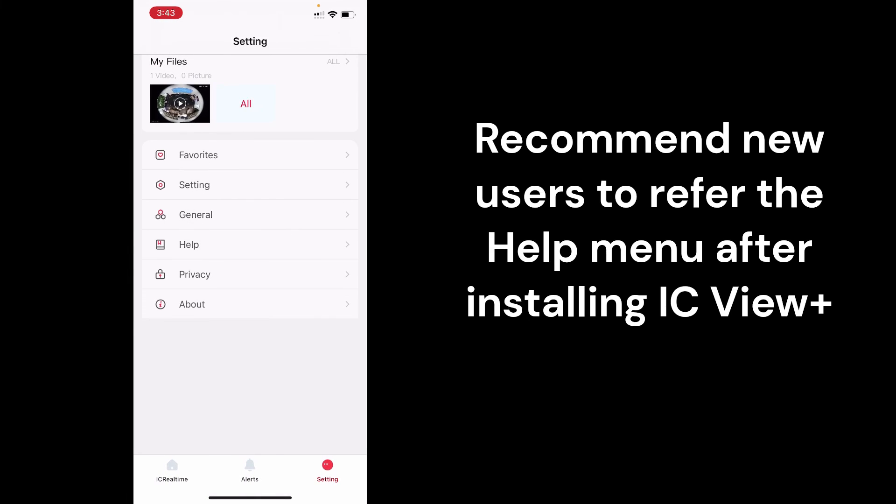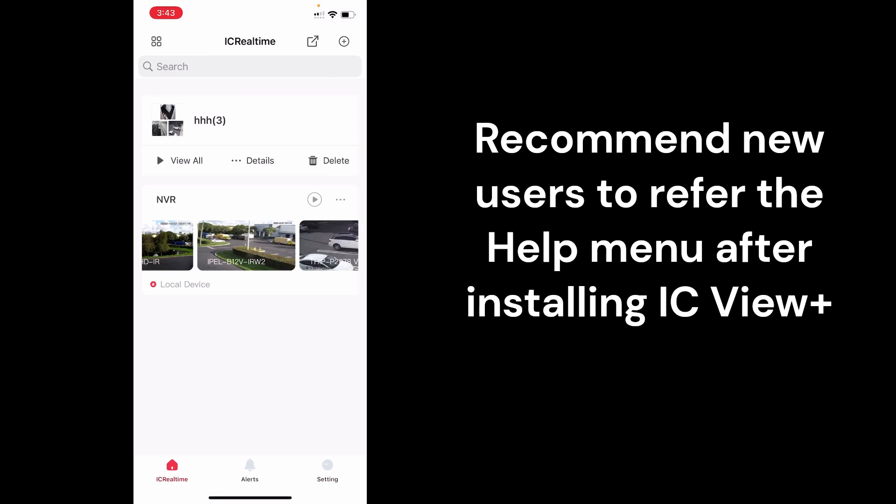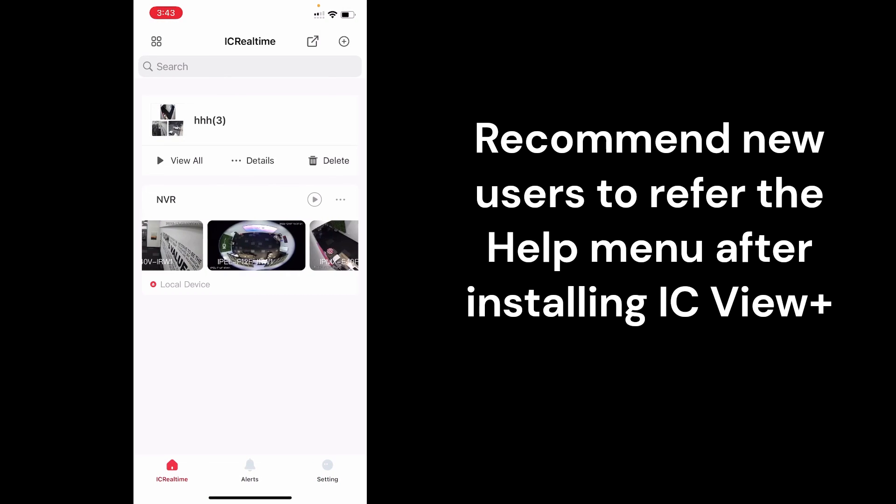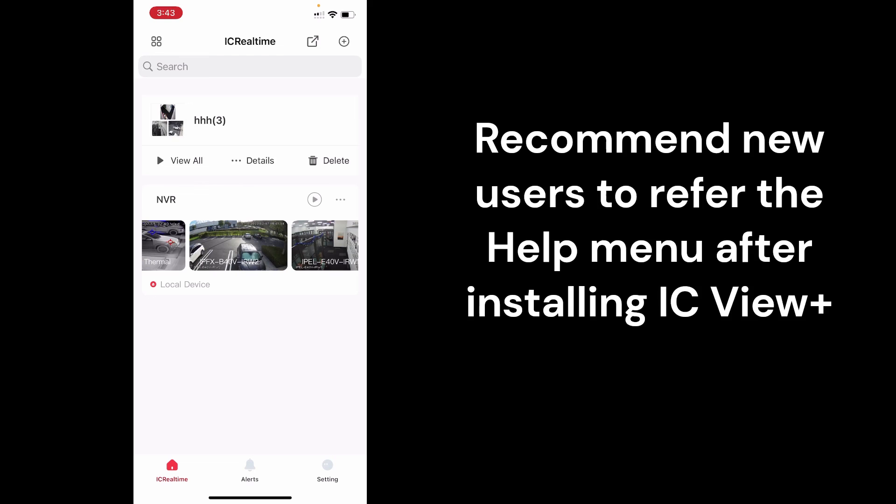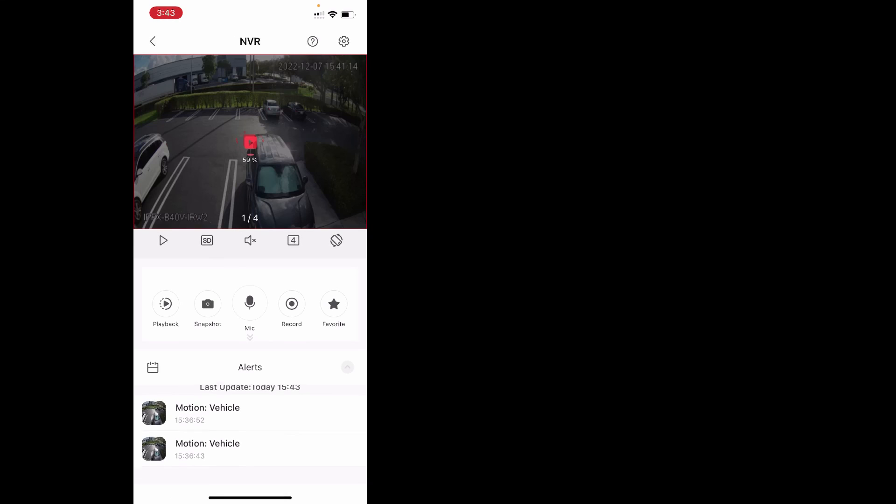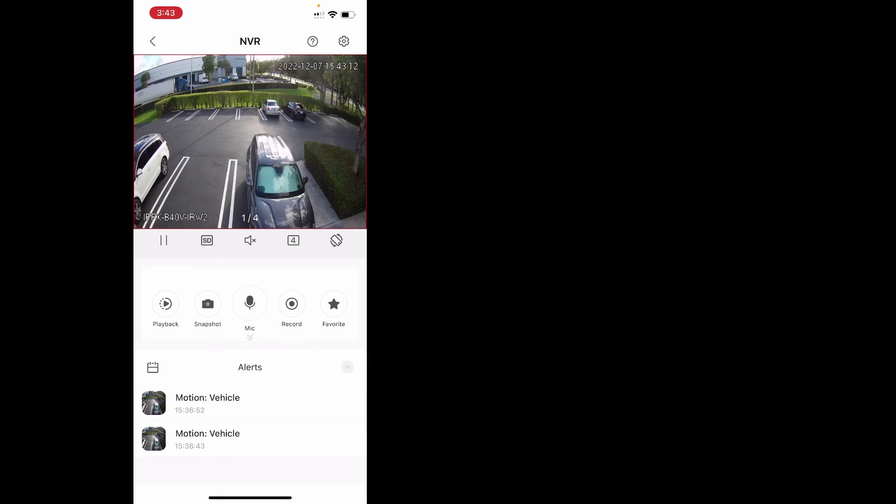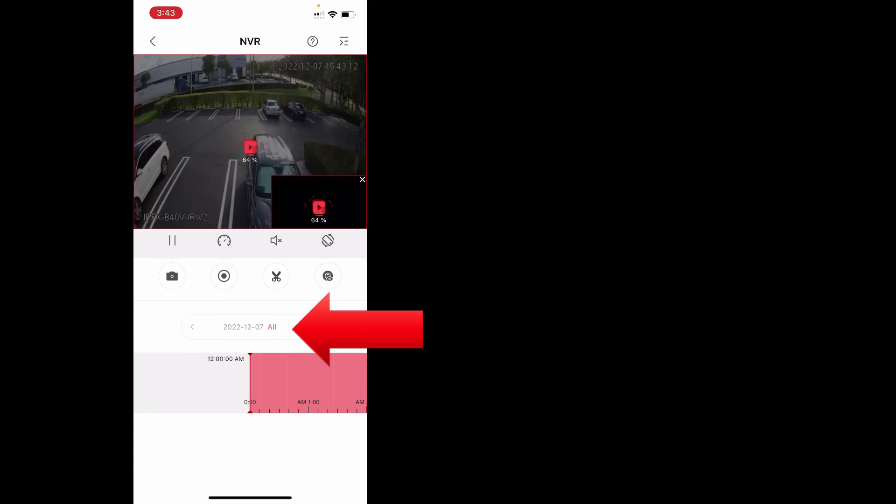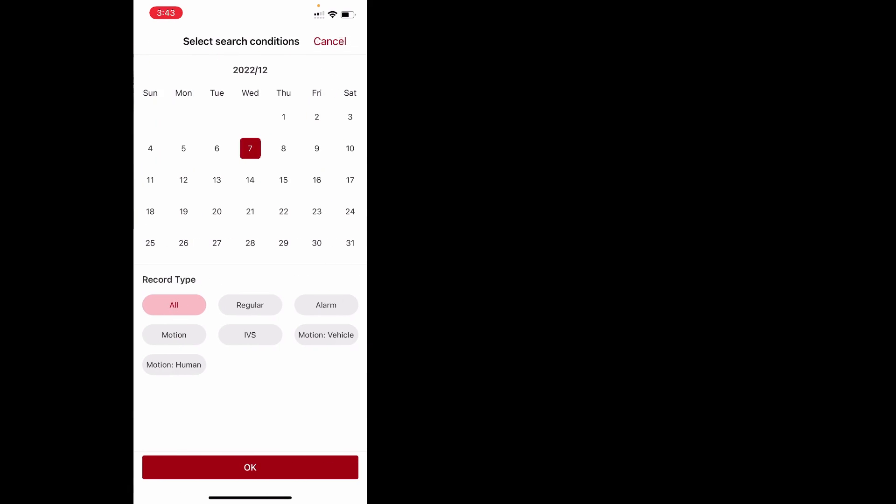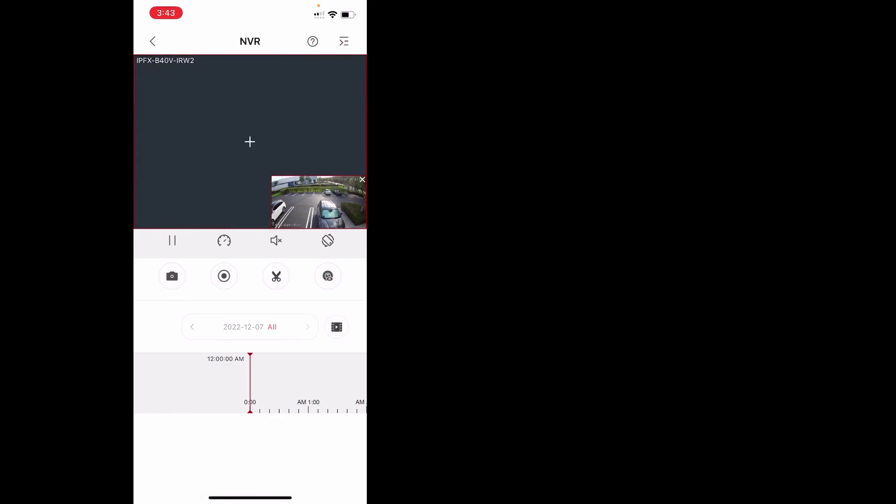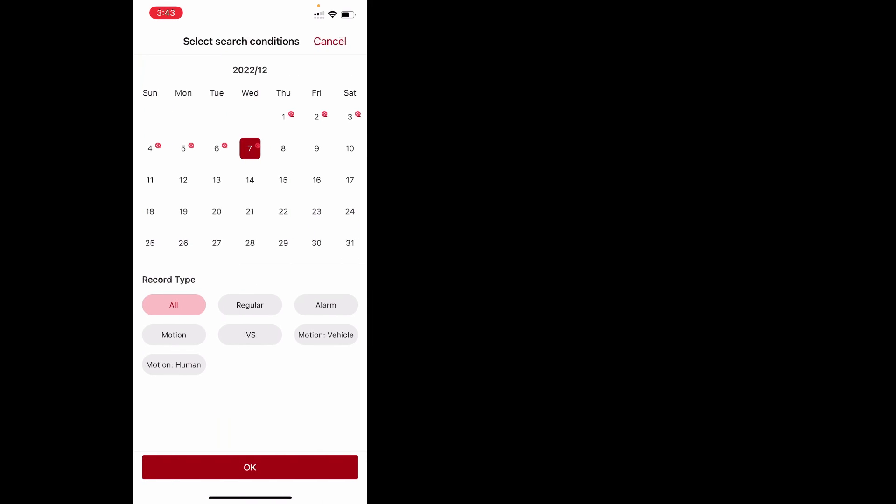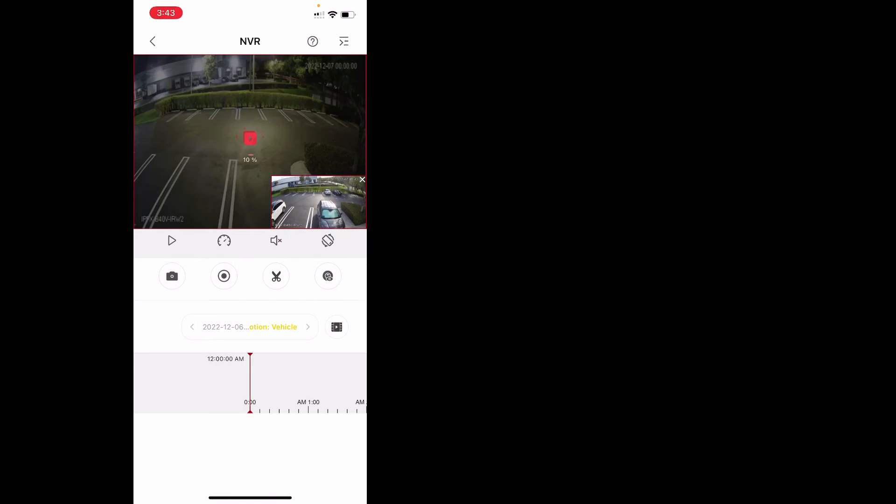If I want to do IBS playback only or motion playback only, let's say I go to that camera. I want to look for only motion events. When I go to playback, by default, it's going to load all video feed. Click right above the timeline where it shows the date. Click that. It's going to bring up a calendar showing symbols next to the days that have footage. Say I want to pull yesterday's footage. We're going to do motion vehicle. And hit okay.